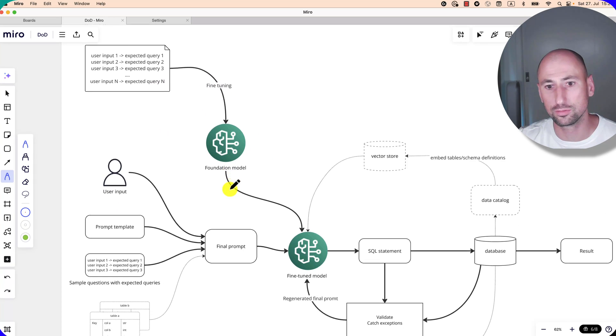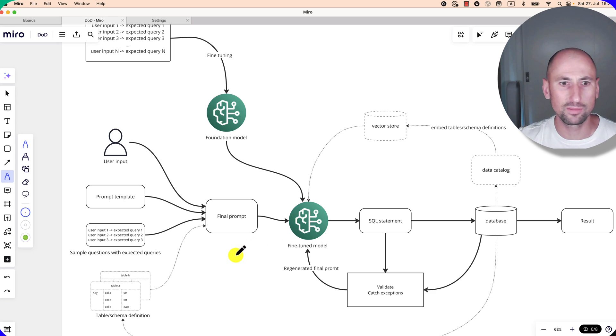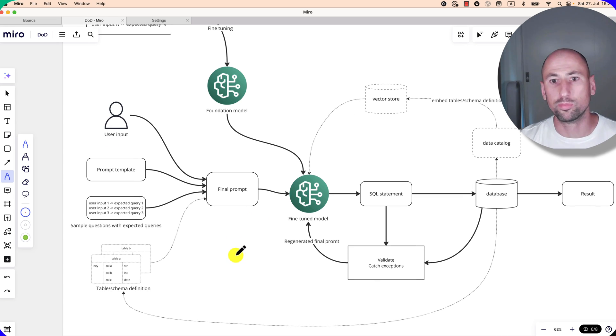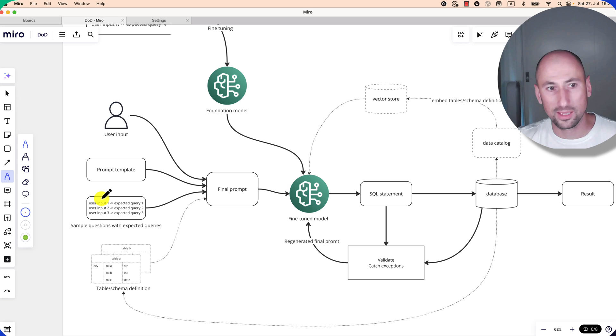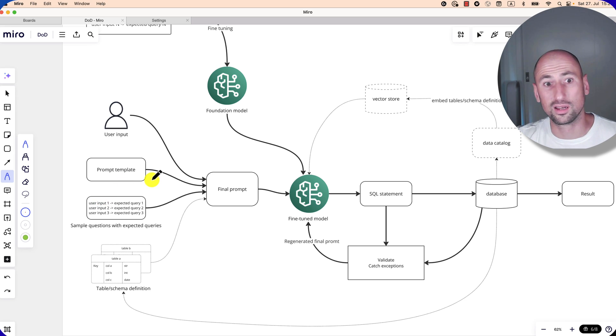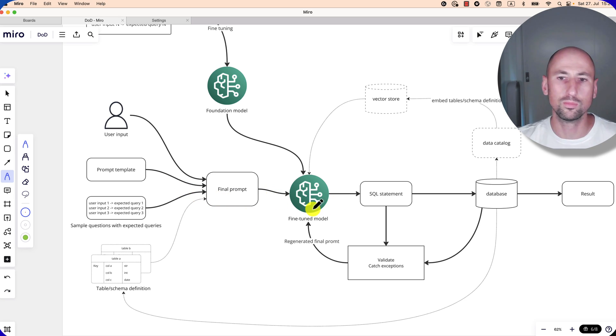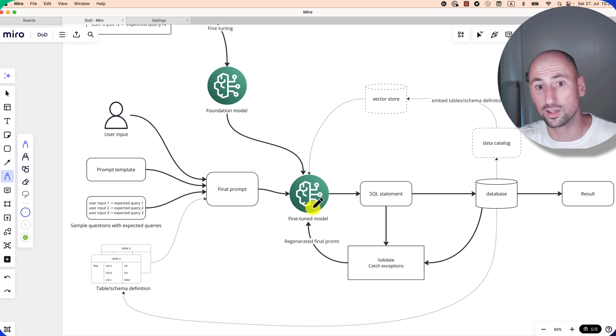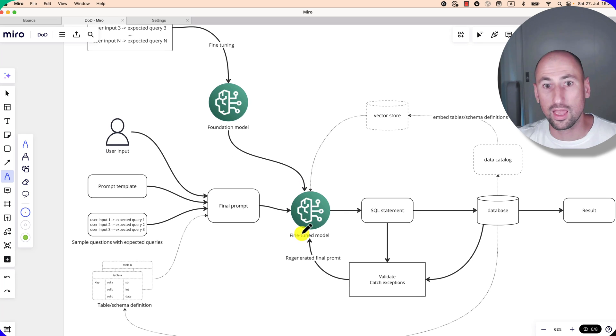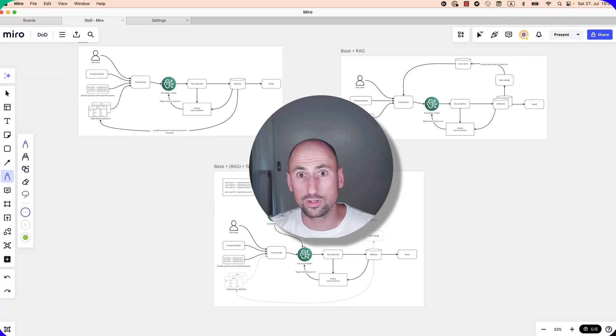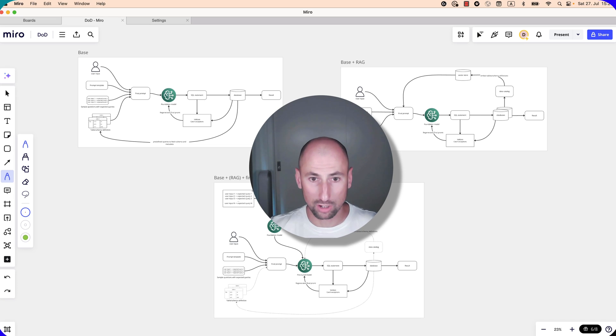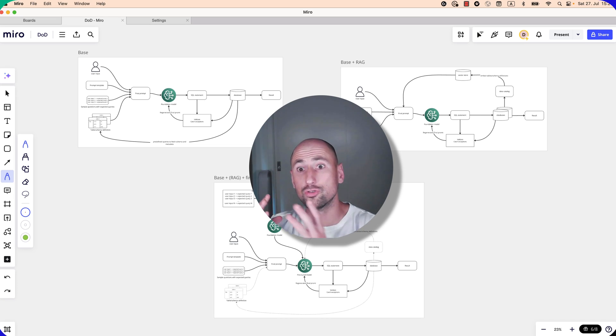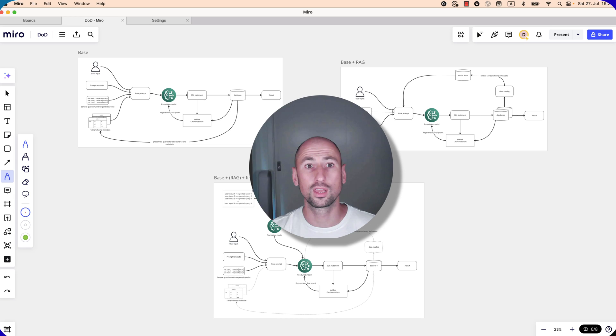And the advantage of using a fine-tuned model here is that basically your context will be much smaller. For example, you could reduce the number of this dataset or just get rid of it entirely, and also probably just less prompt engineering, because your fine-tuned model will be more aware of your specific use cases and what queries you expect to be written. Right, those are three main architectural patterns for building text-to-SQL sequences. Hope that was useful, let me know what you think, and have a great day.